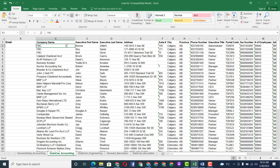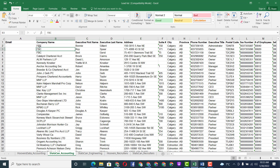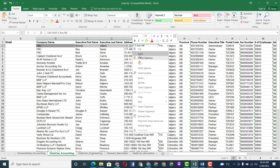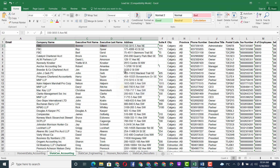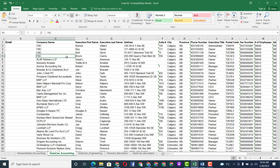First, what you need to do is copy the company name, person's first name, last name, and also the address from the Excel file. To do that, hold the Control button on your keyboard and click on the company name, then the person's name, last name, then address. Then just copy the data.